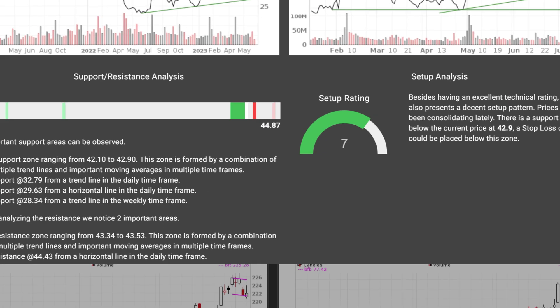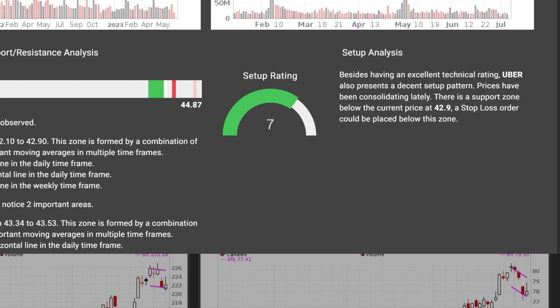And a setup rating. This is a score between 0 and 10 that quantifies the quality of the setup pattern. The setup score checks whether a good entry and exit point can be found on the chart.